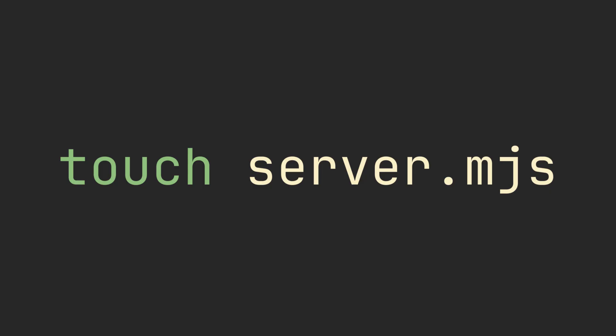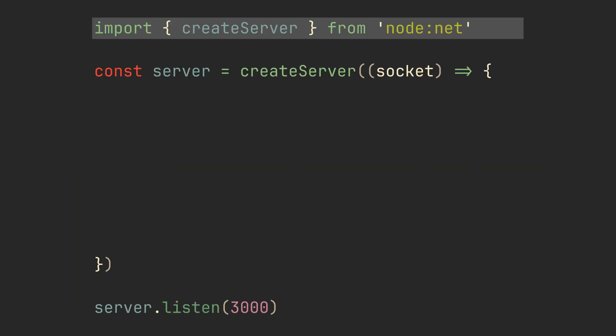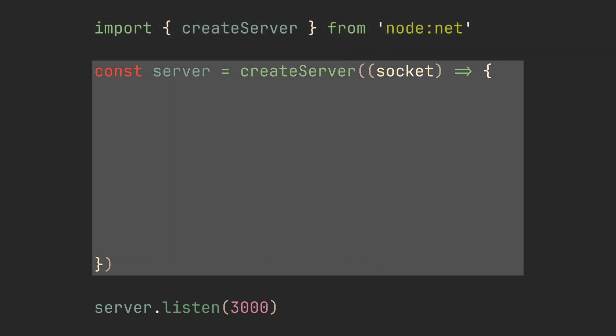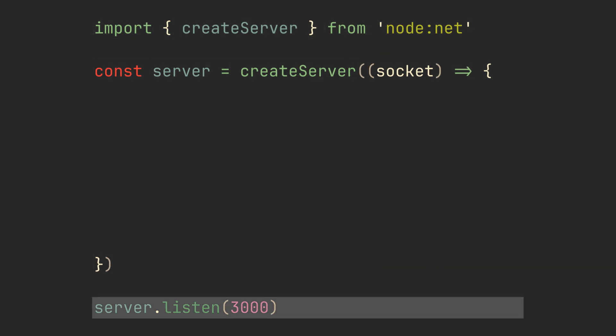Next, we'll create a TCP server. First, import create server function from Node.js built-in net module. Create the server and listen to port 3000.